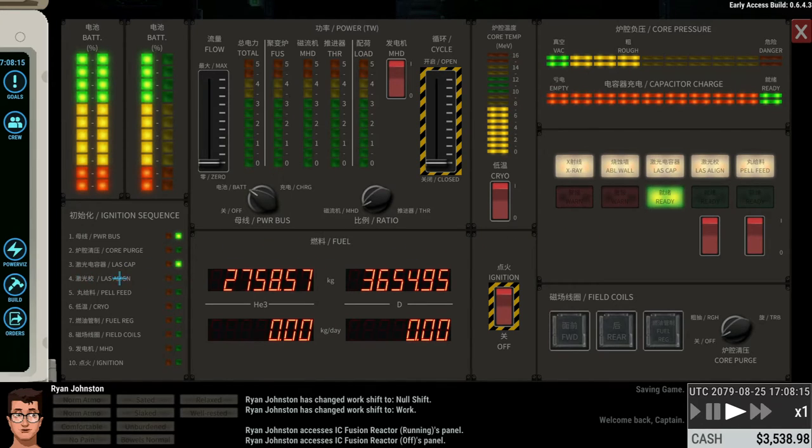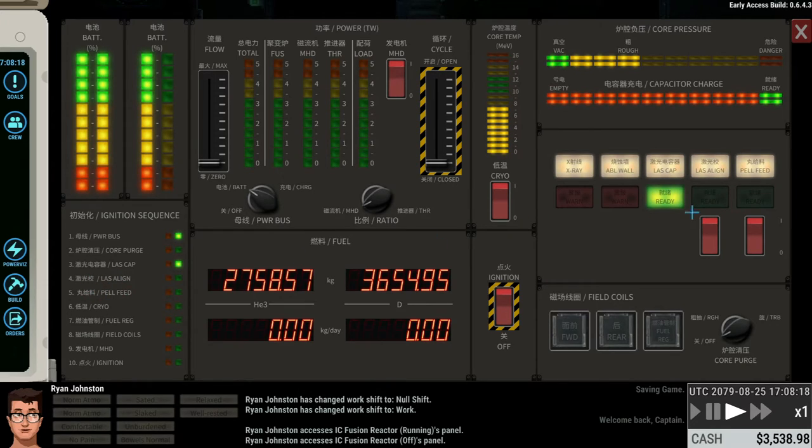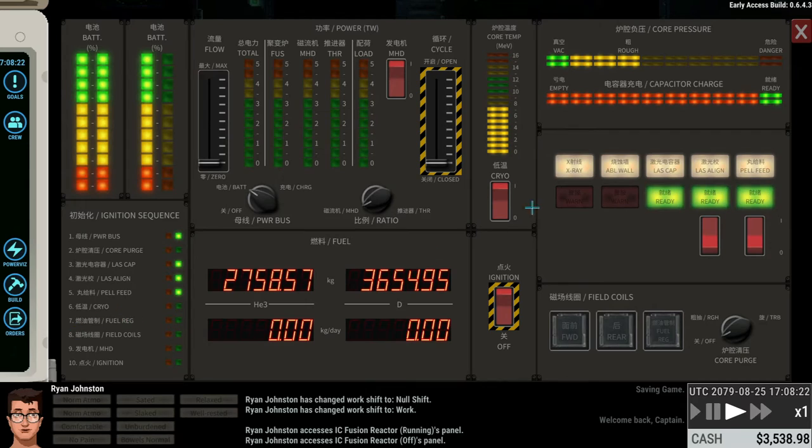The next one. So you just keep following these steps. So we're going to hit these two switches, this one over here and this one over here. Next one is the cryo switch. We're going to flip that one.